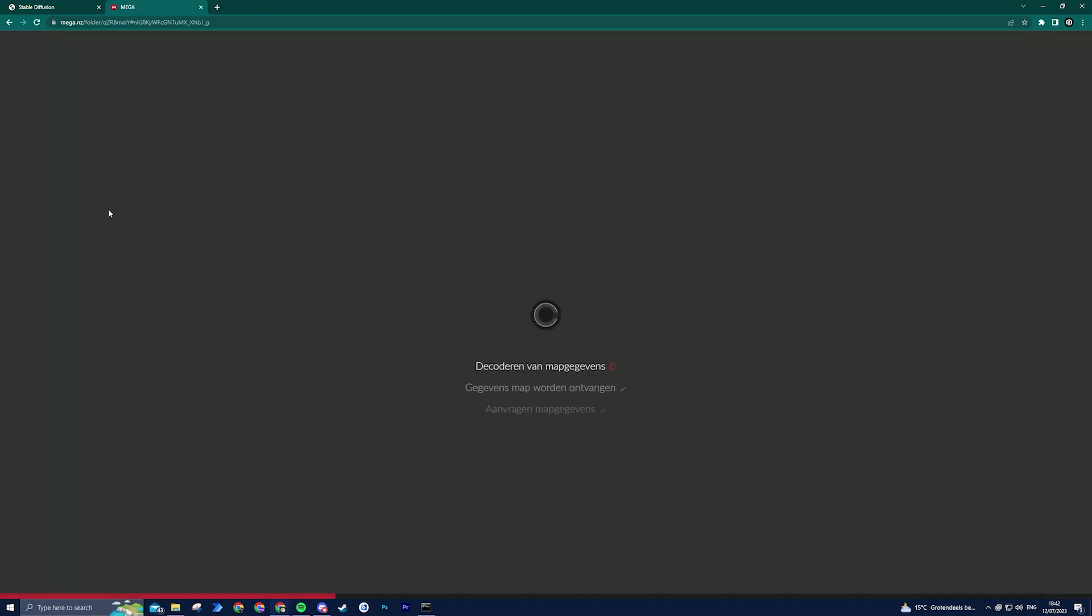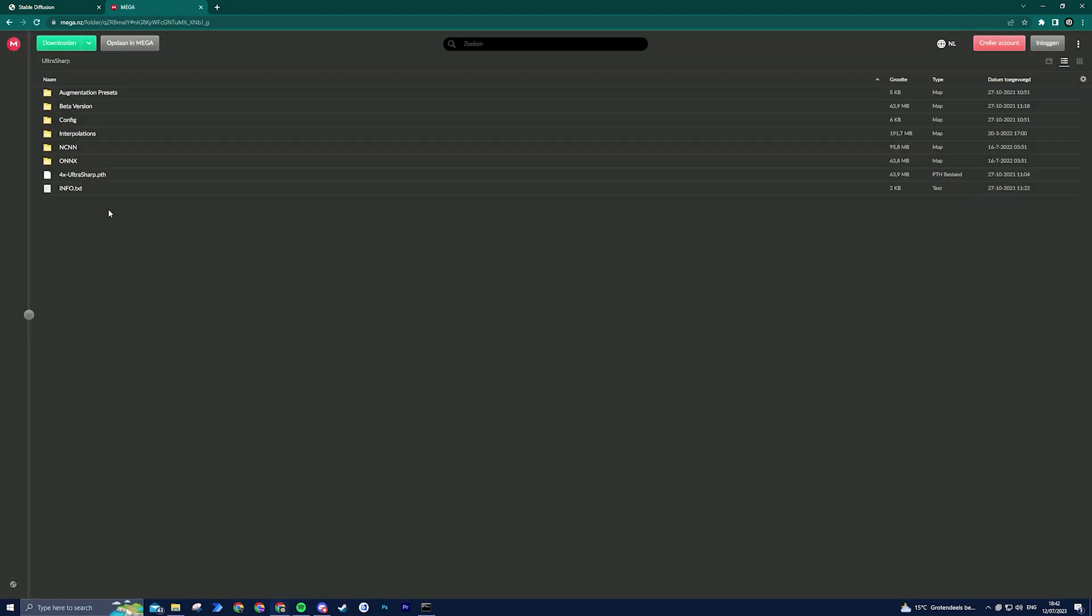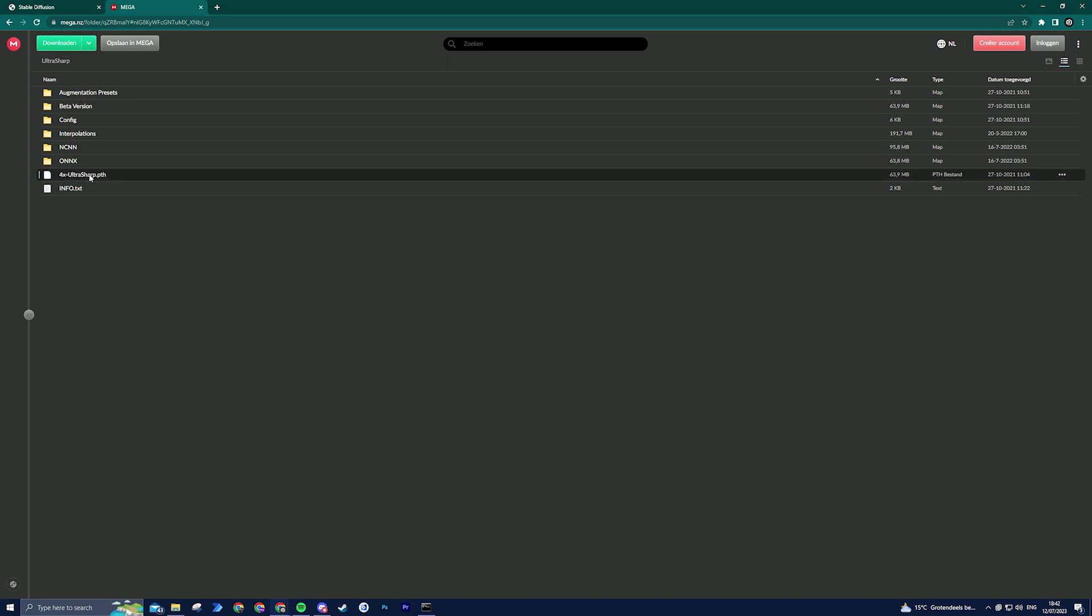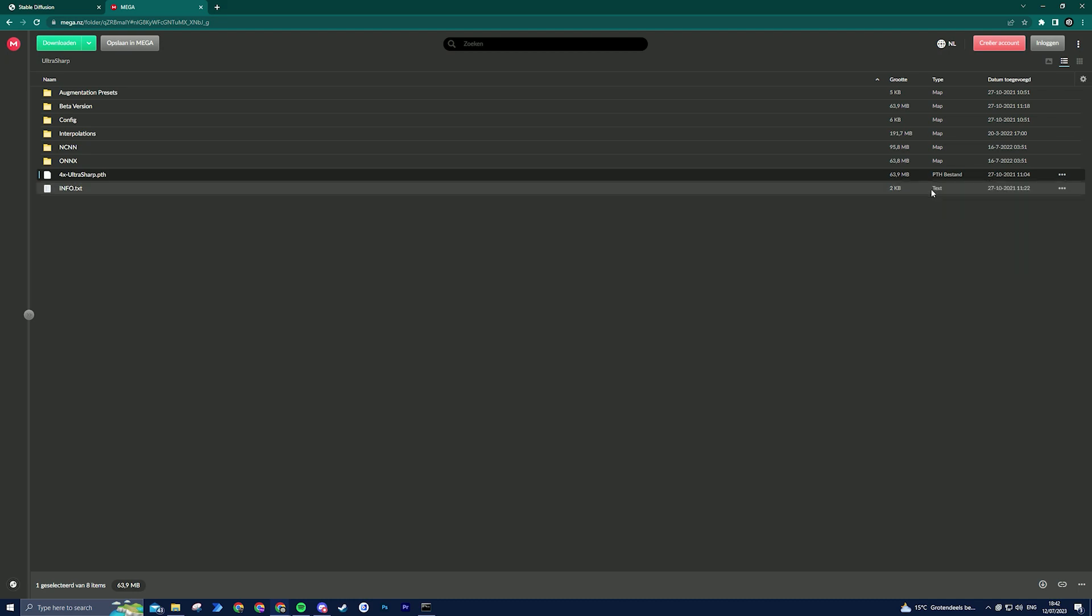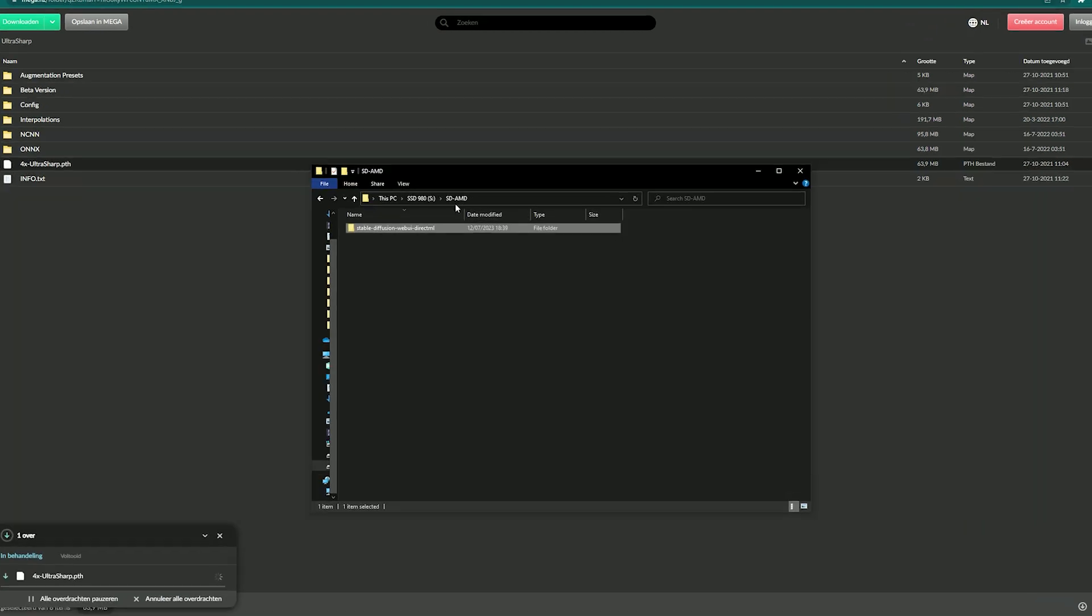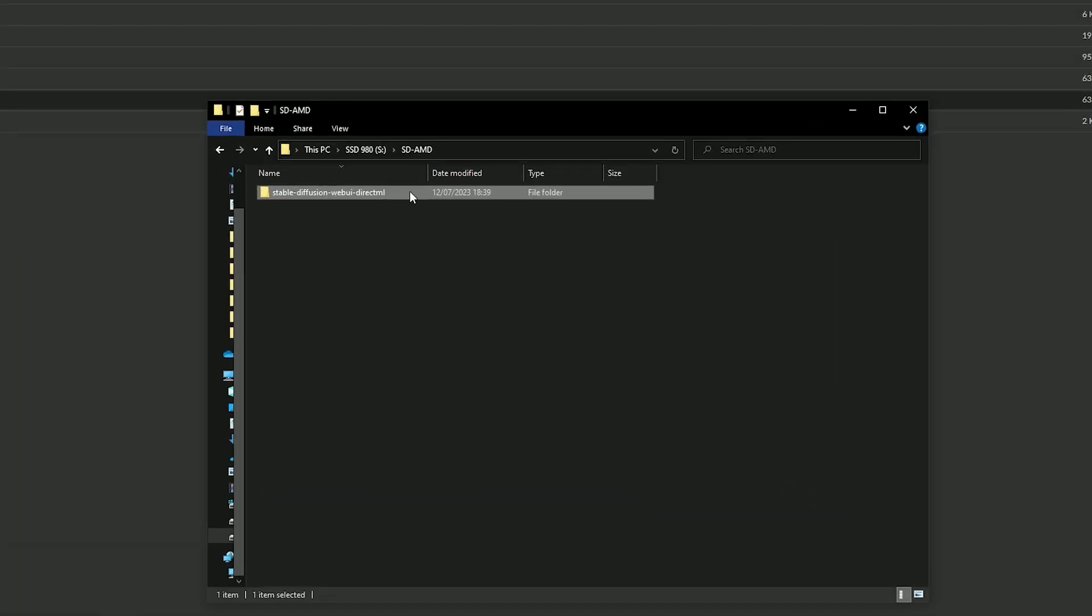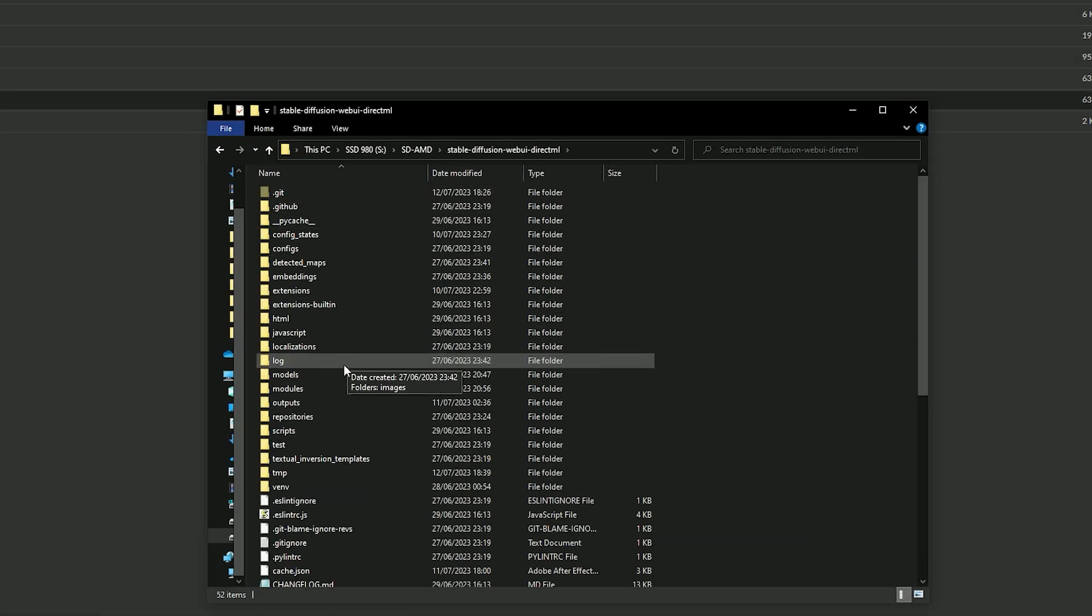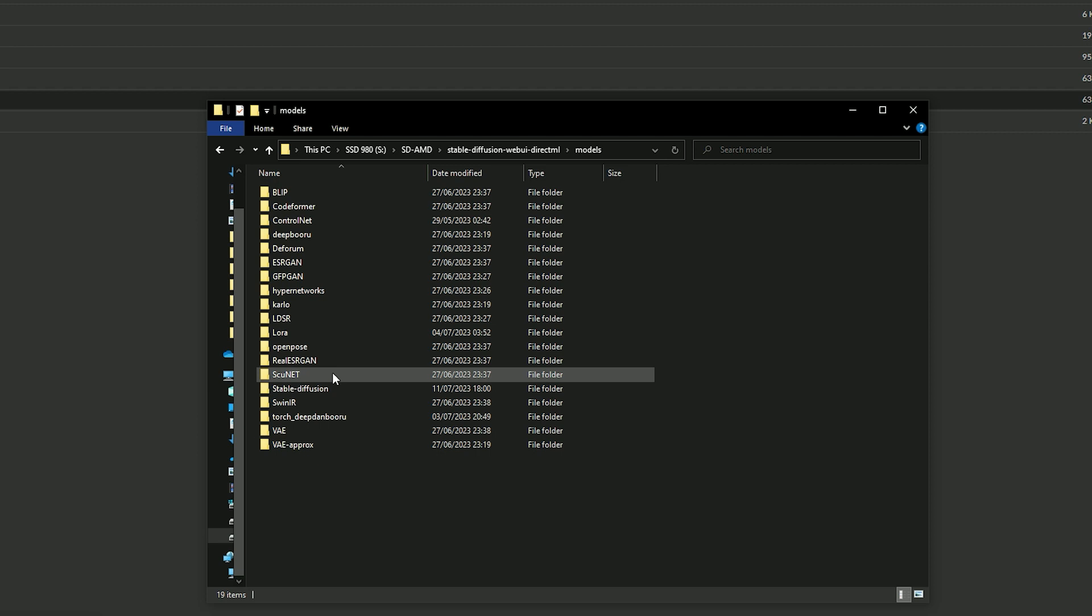Click on this link and you will be directed to Mega Upload to download the file. Right click on the file and choose download standard download. After the download is complete, move the file to the designated location on your computer: models/ESRGAN.